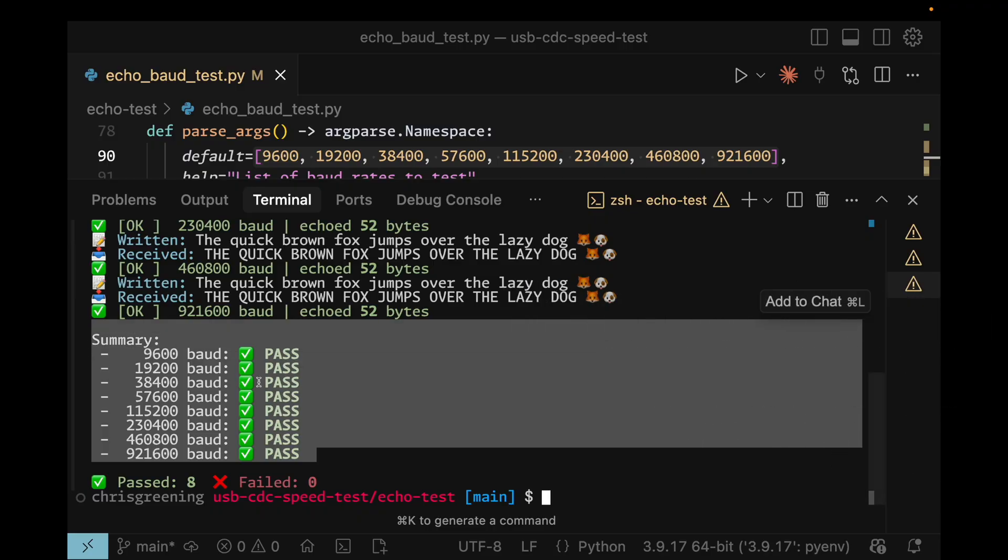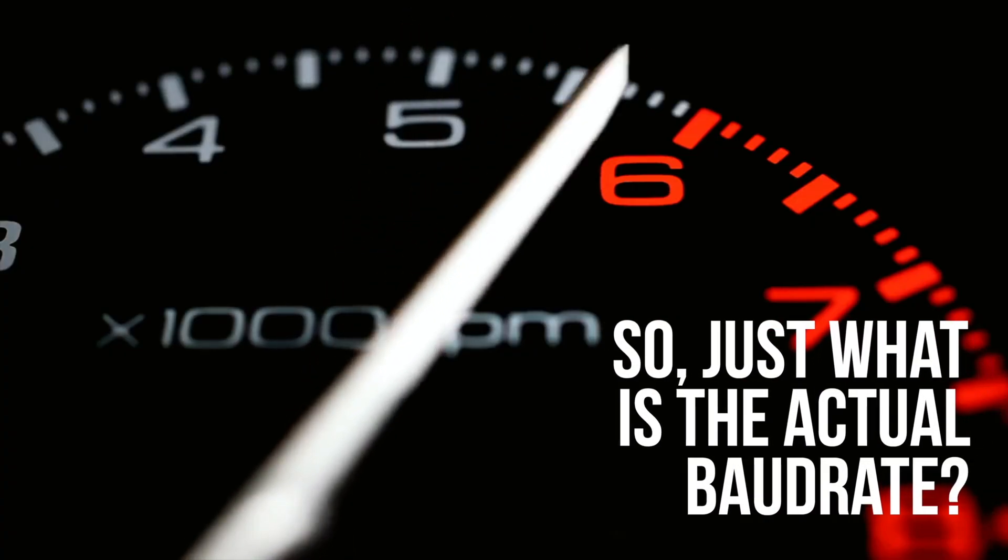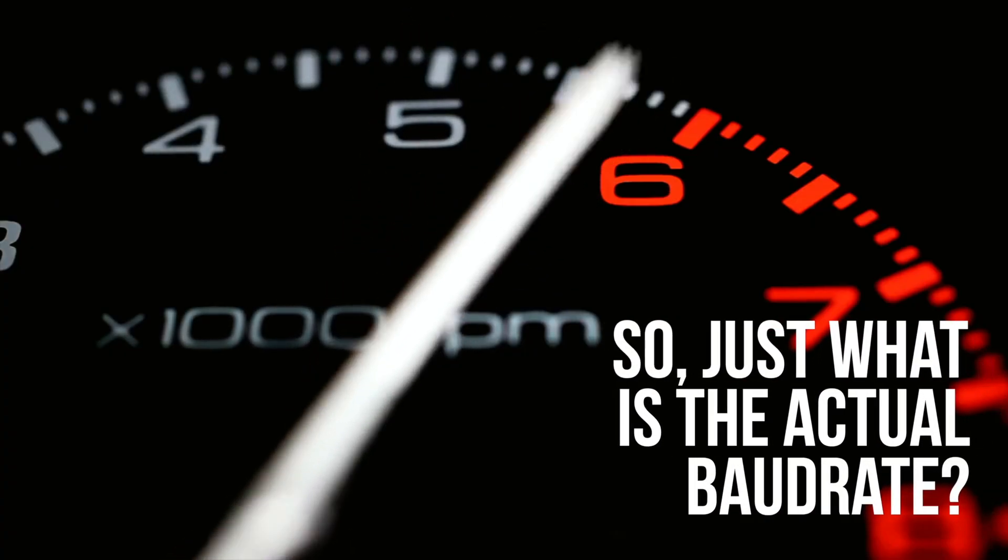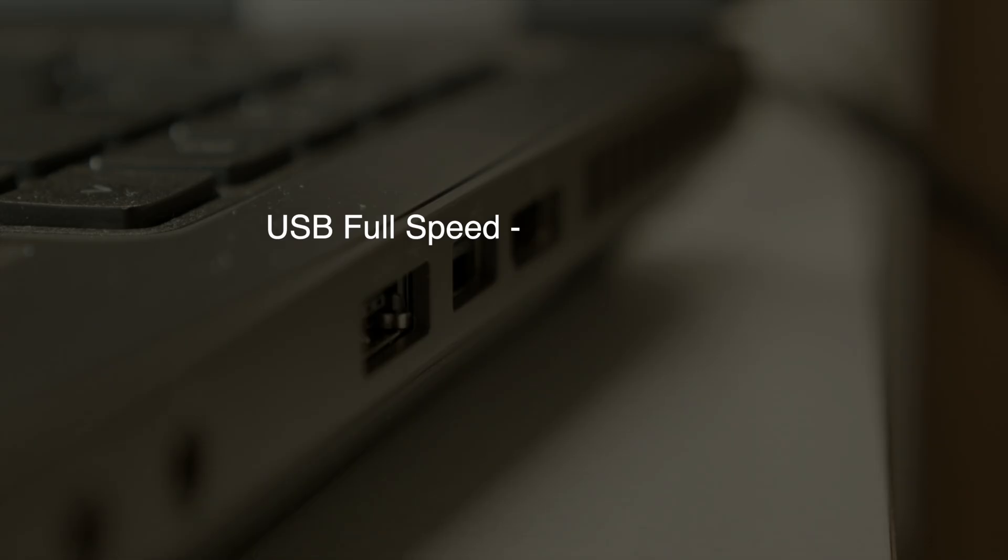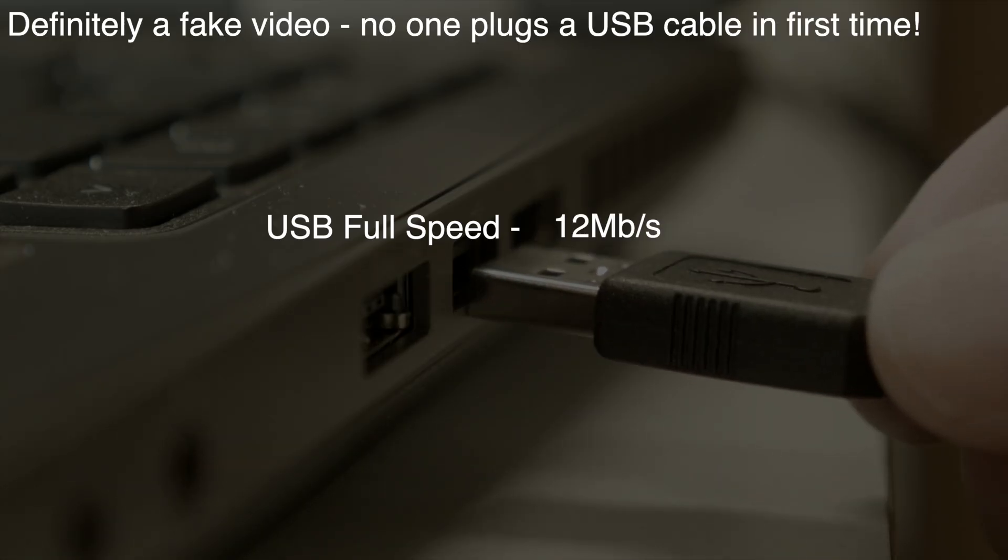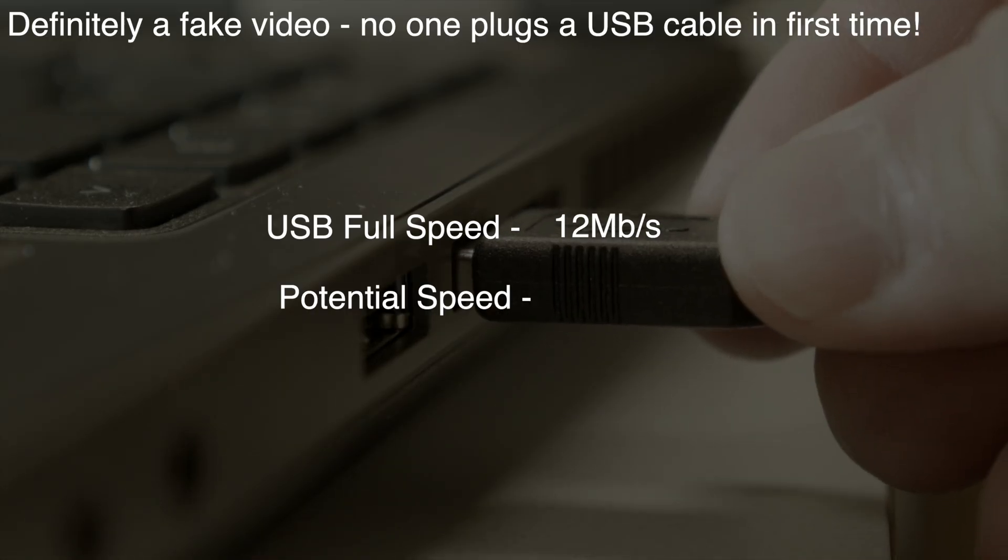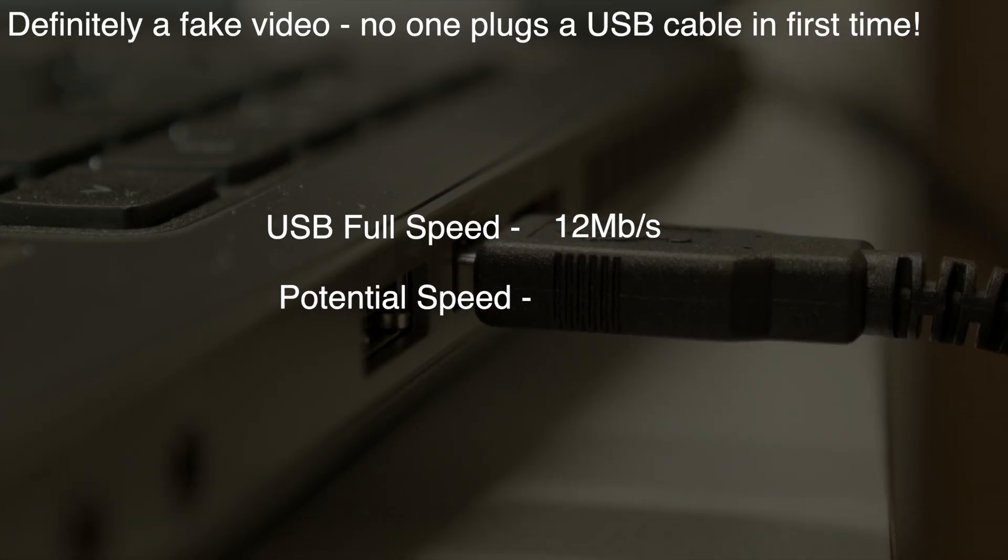So, if baud rate doesn't matter, how fast can we actually go? Well, USB full speed runs at 12 Mbps. With overhead, the maximum we should be able to get should be around 9.6 Mbps.